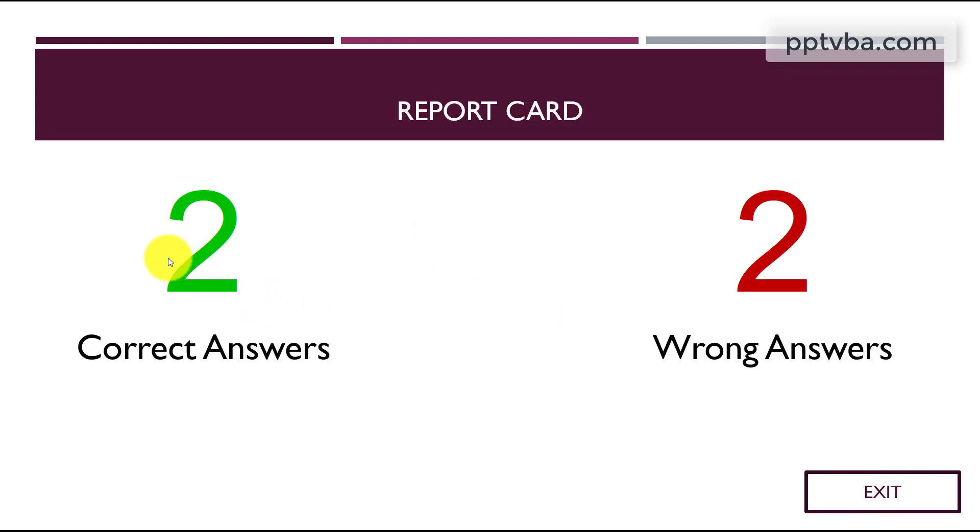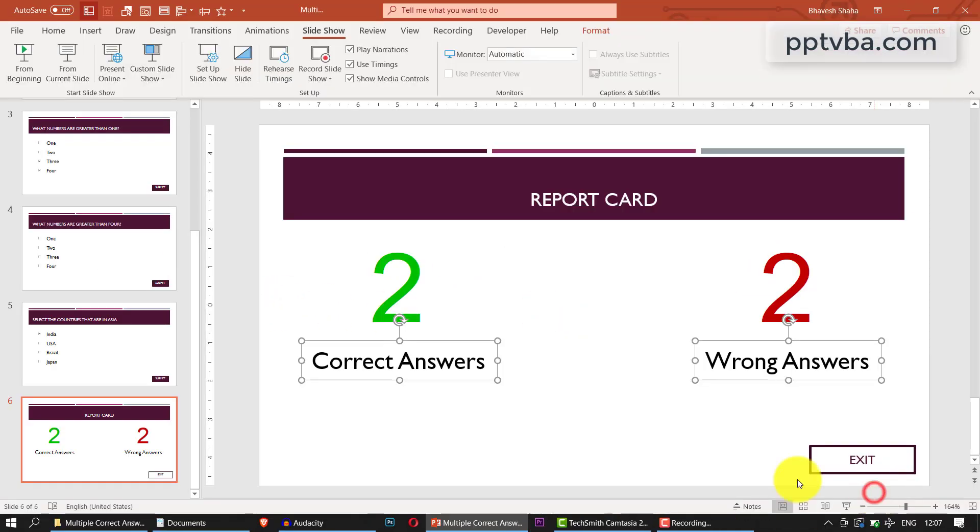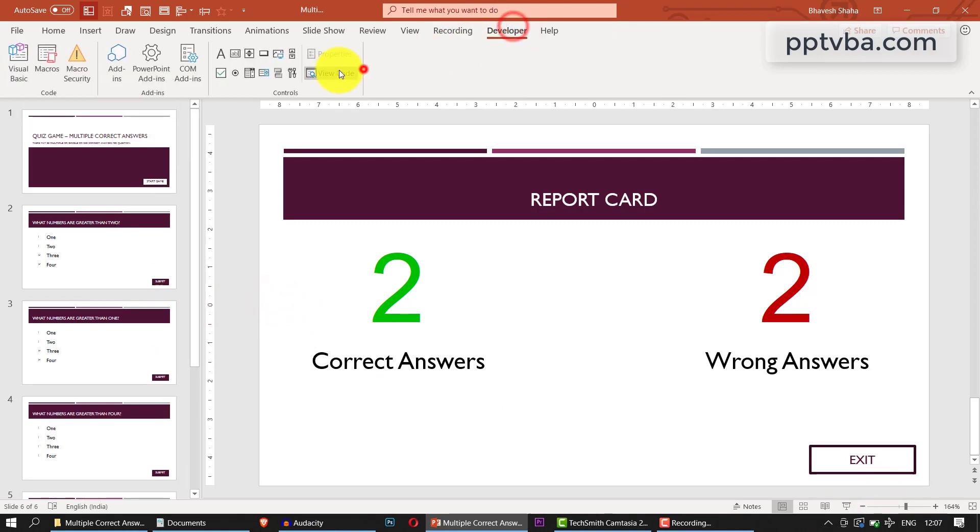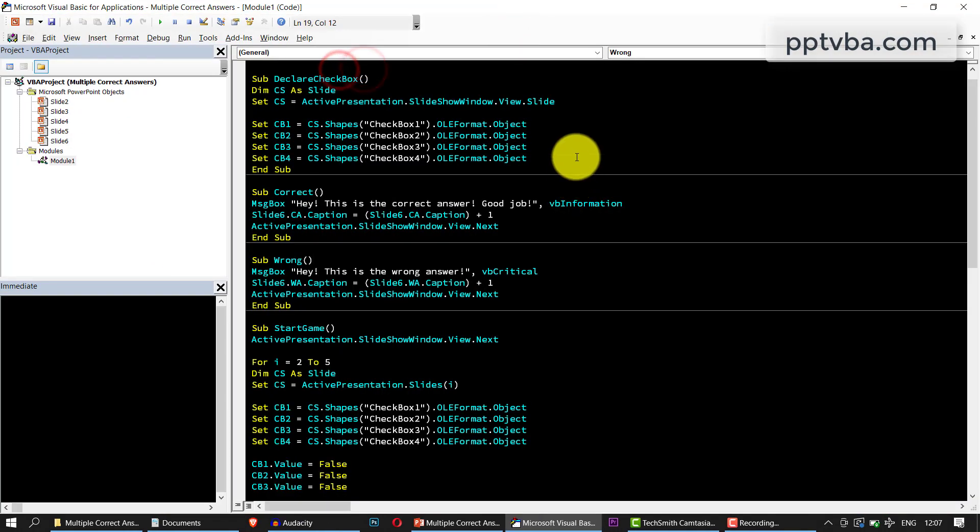So then it shows my score 2 and 2 and I exit the game. So if you want to learn how to make this in PowerPoint and how to code all of these things, please hit the like button, subscribe button and let us begin.